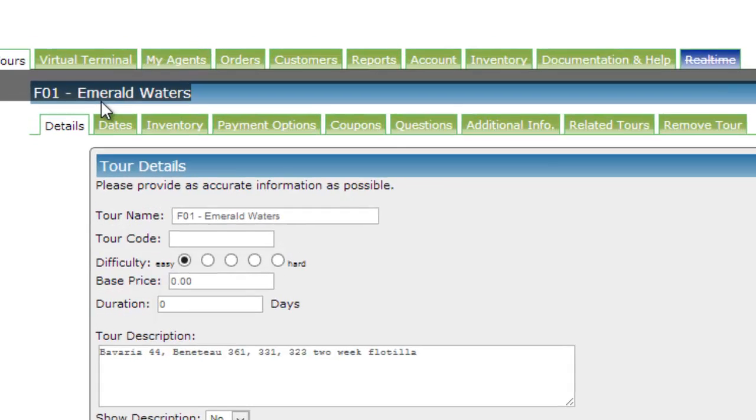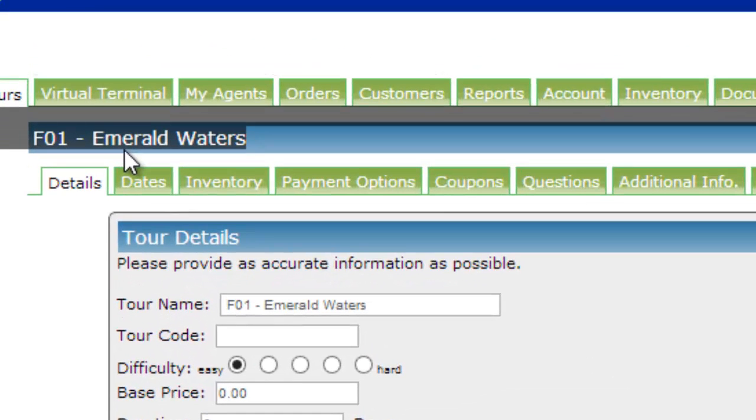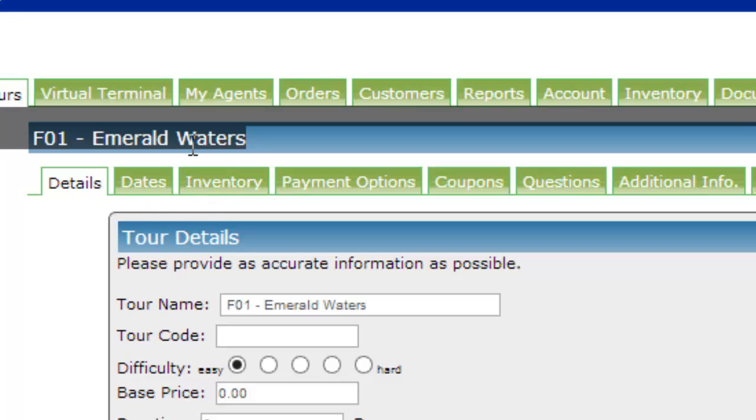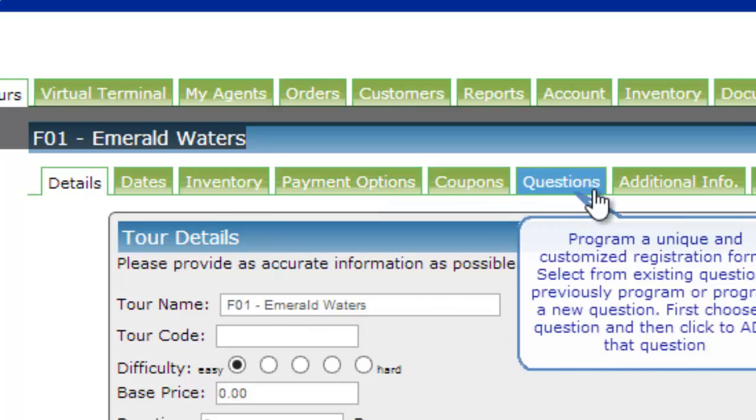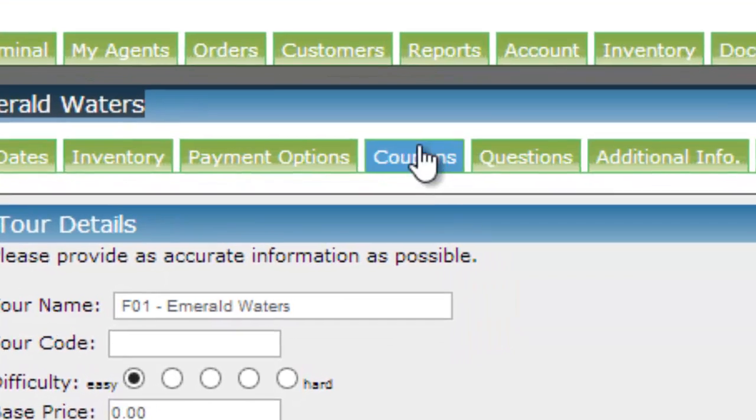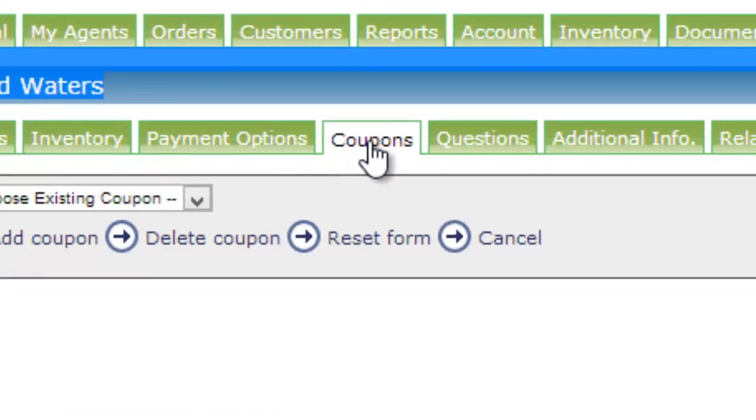We are currently in the dashboard used by the Adventure Tour suppliers to manage their trips. We can see a number of tabs for this trip, Emerald Waters, including inventory payment options and a variety of other tabs including coupons.